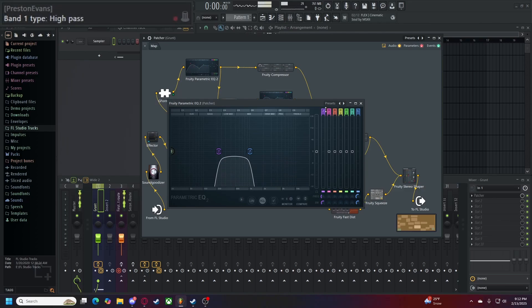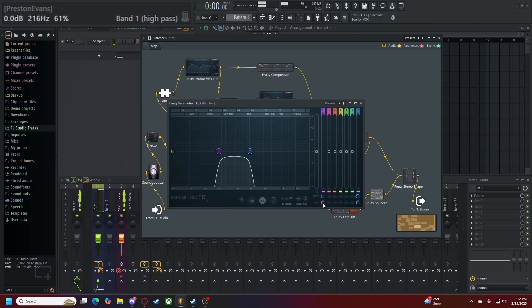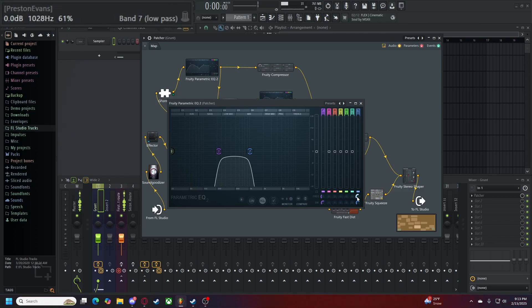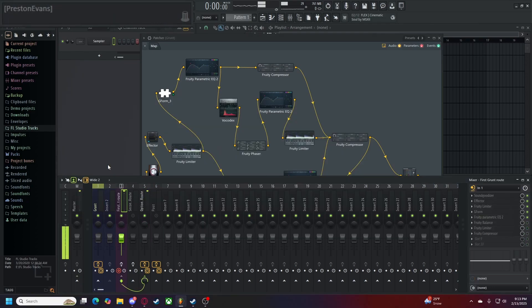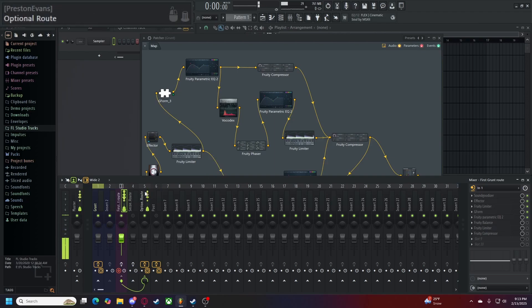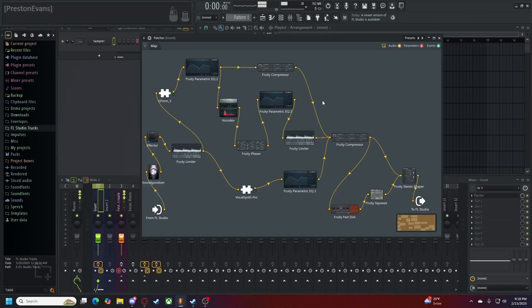We have our first band set to high pass, steep eight, a hertz rate of 216, and a volume level of 61%. And our last band here set to low pass, steep eight, a hertz rate of 1028 hertz, and a percentage of 61%. Alone and on its own, it should make you sound like so. Once complete with all three branches, they all come back together to one Fruity compressor.